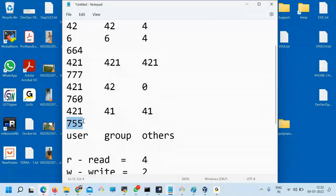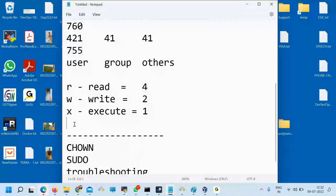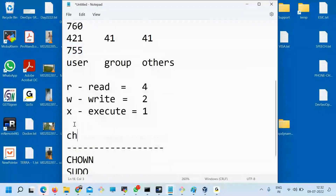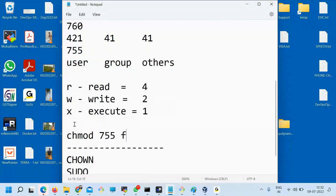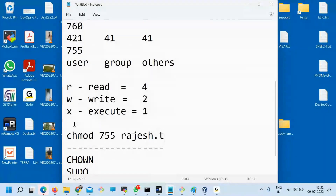So this is the number you have. How do I change this? Simple. Now, if you understand that chmod means changing the permission: chmod 7, 5, 5 and then the file name — Rajesh.txt. Done. Now you understand what is the meaning of 7, 5, 5.